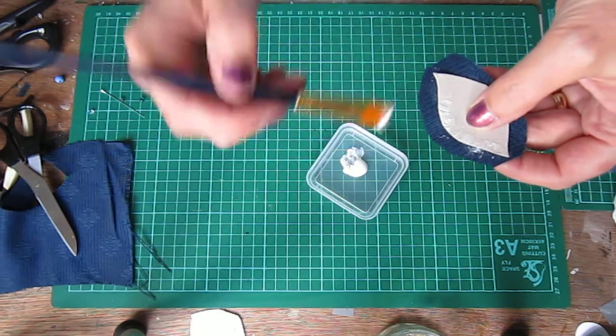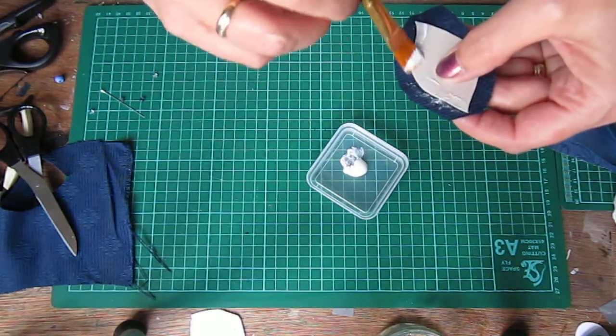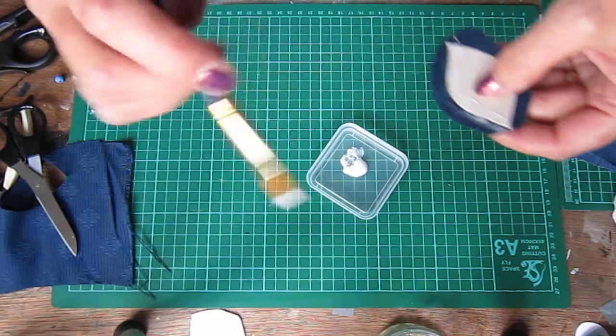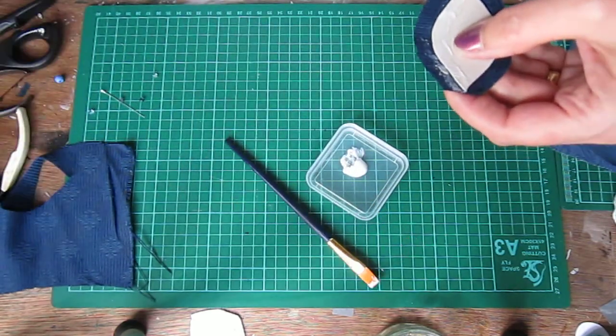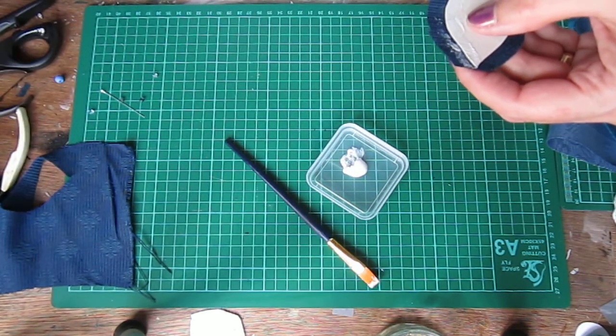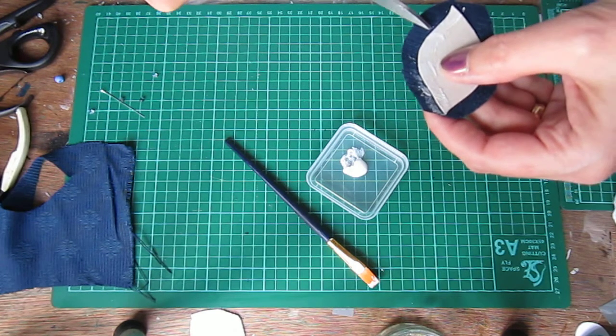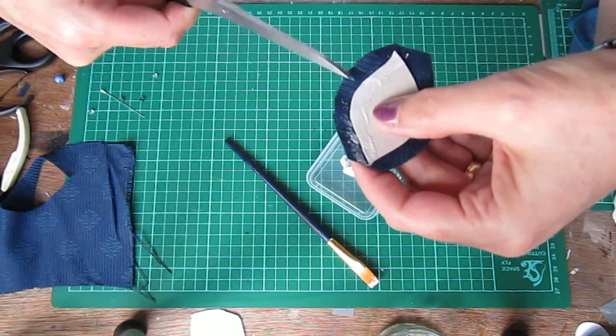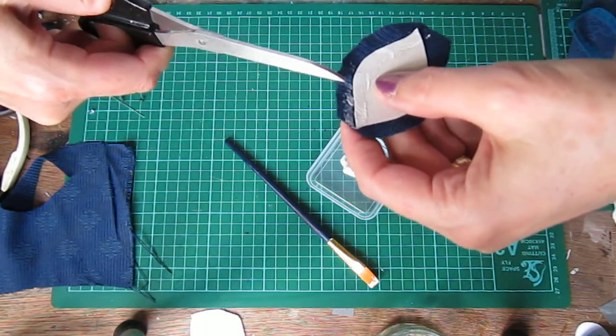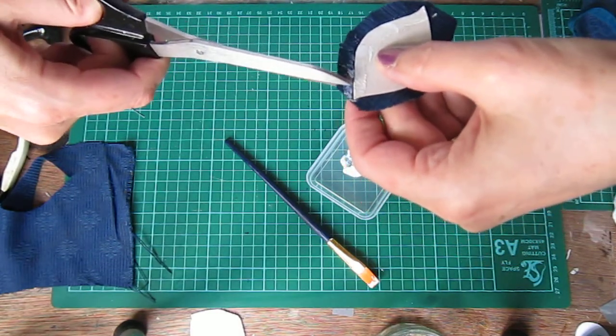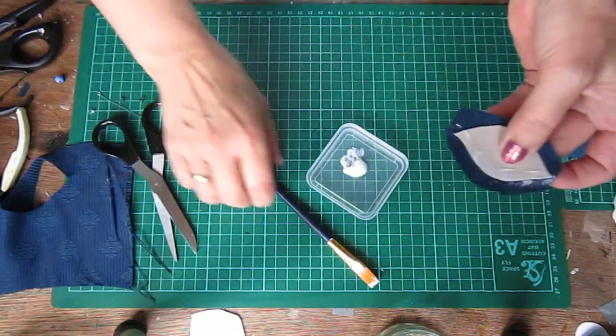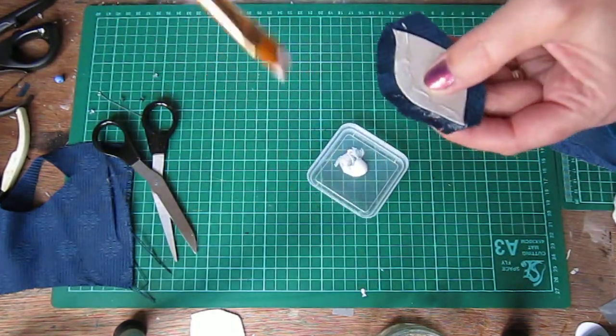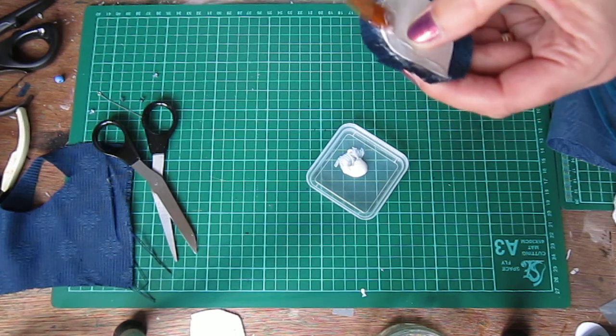While that's getting nice and tacky, I clipped the edges. I made sure I've got enough glue on that because sometimes it's not quite enough.